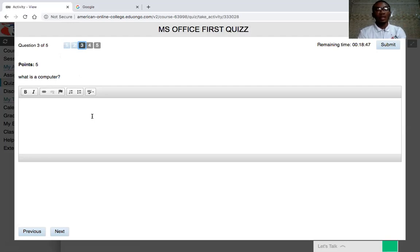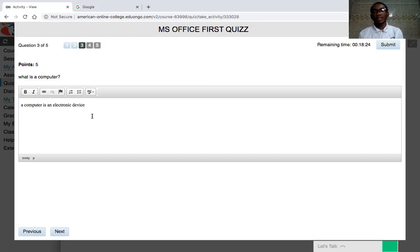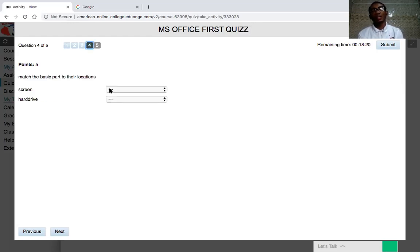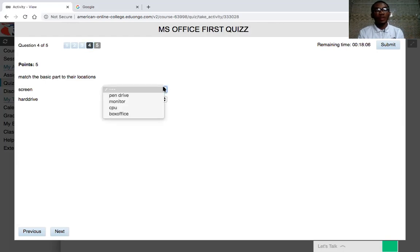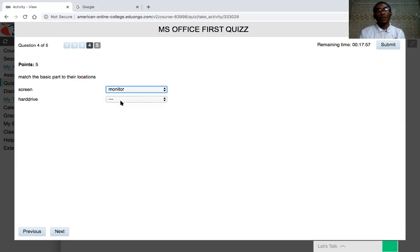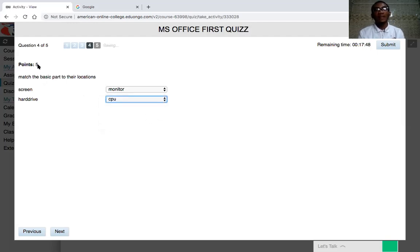For short answer questions, something like 'What is a computer?' — you type your answer, for example: 'A computer is an electronic device,' based on how you've been taught by the lecturer. For matching questions, you match the basic parts of a computer to their locations using a dropdown. For example, for 'Screen' you select 'Monitor,' and for 'Hard Drive' you select 'CPU.' Remember, each question has five marks attached to it.